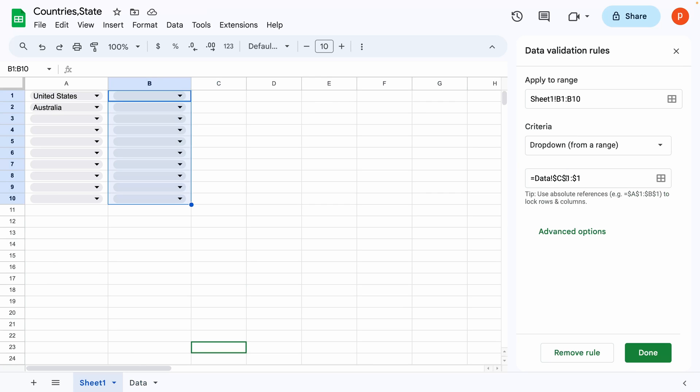Now the most important thing is that you need to make sure that the row number is without dollar sign. Why? Because that will make the dropdown source to be relative to the applied cell.